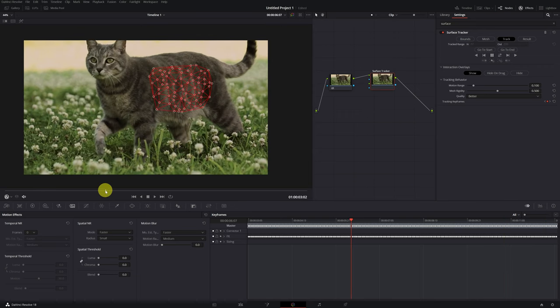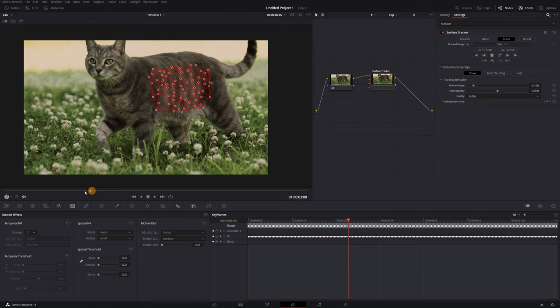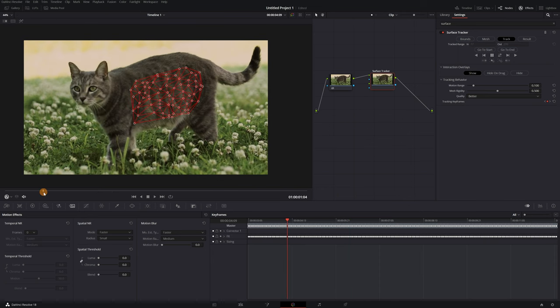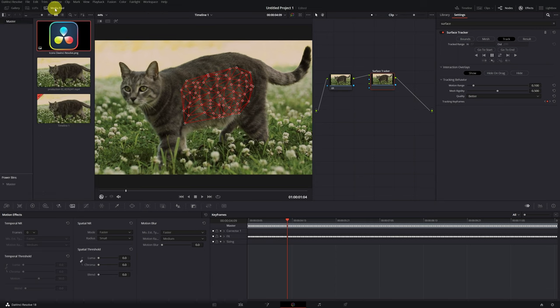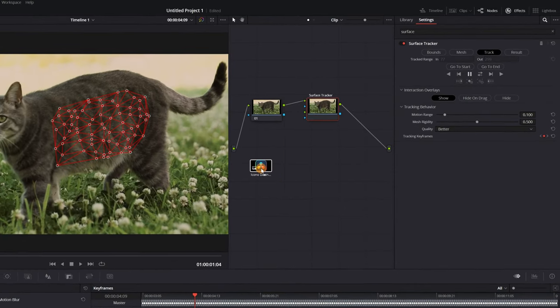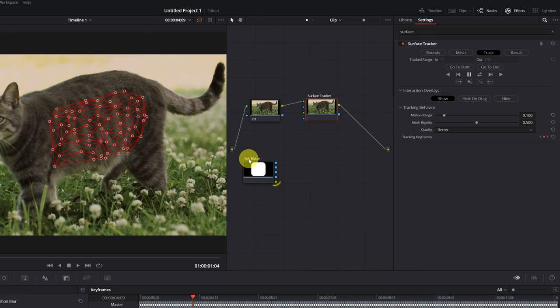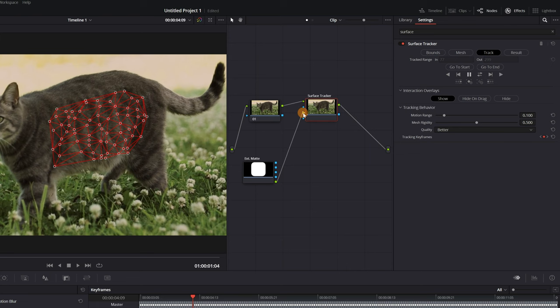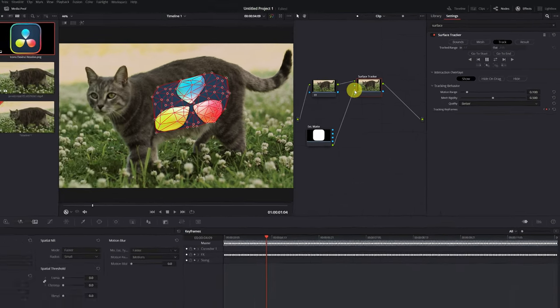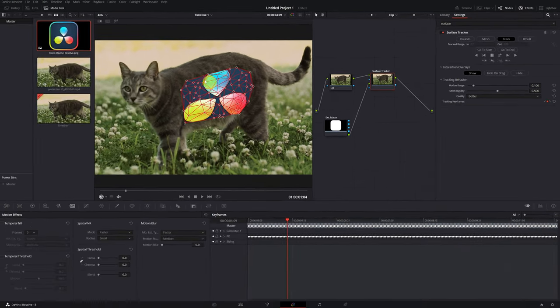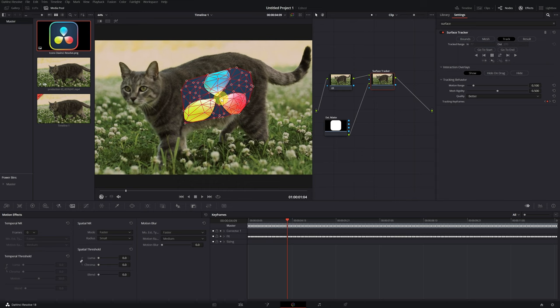Now we can add any image or logo to the moving surface. I'm going to add a logo with transparency in PNG format with the DaVinci Resolve logo. We select the image we want to add and drag it to the Nodes panel. We already have the node with the image of the DaVinci logo. To connect it to the Surface Tracker effect, we just have to click on this green square and connect it to the input of the node with the effect. We connect it to this green triangle. We can see that the DaVinci Resolve logo has appeared, but the size does not match. It's too big.